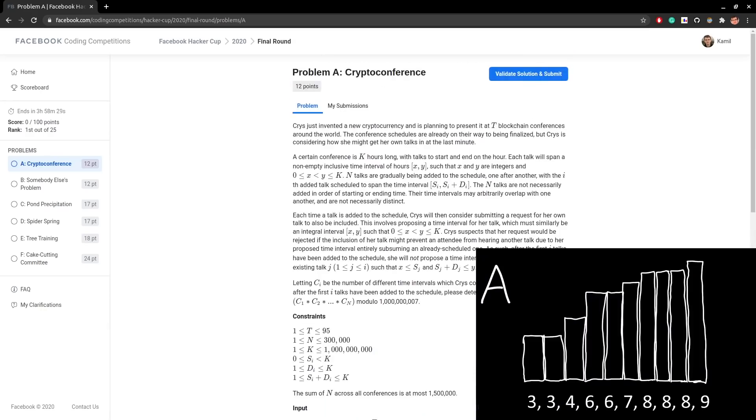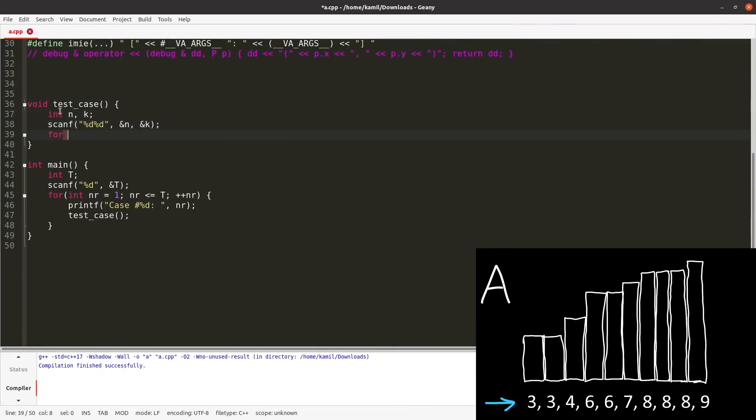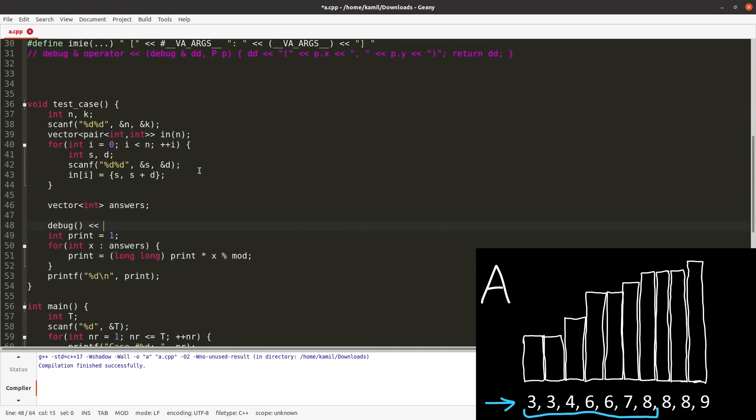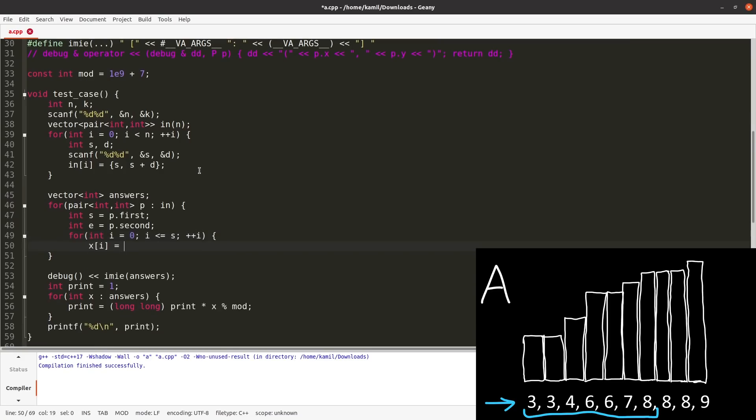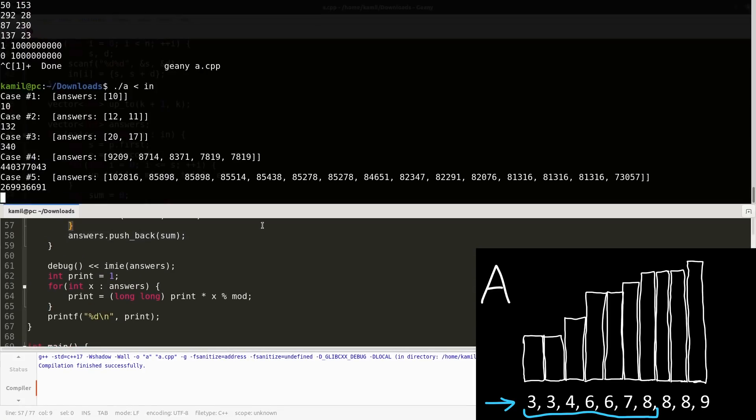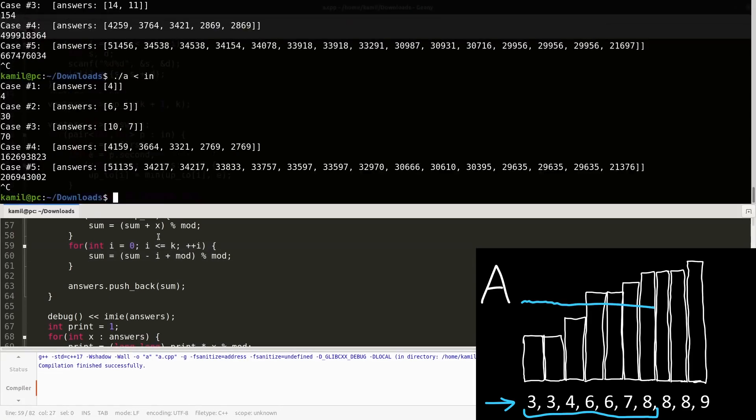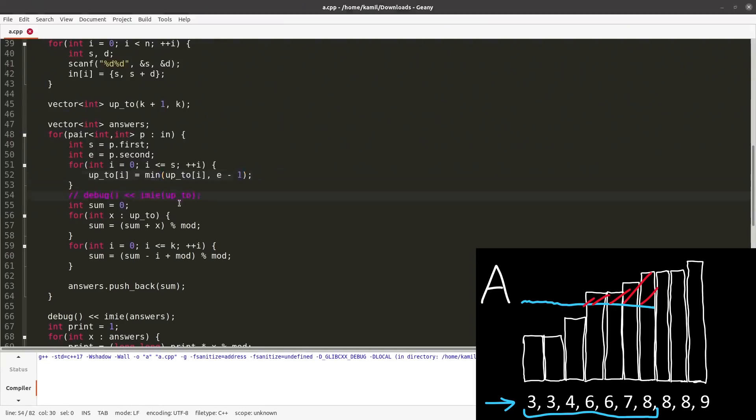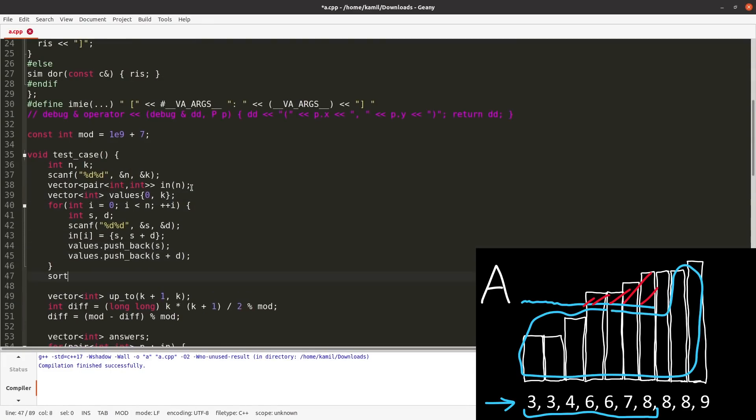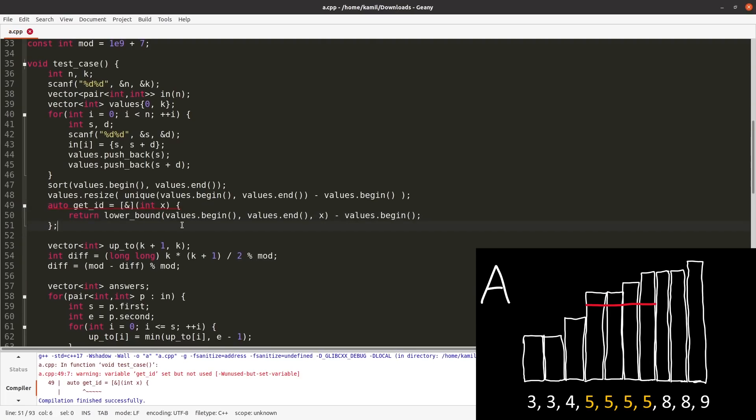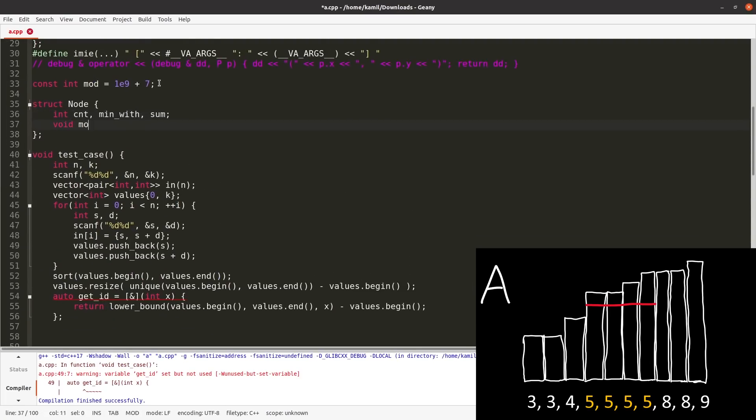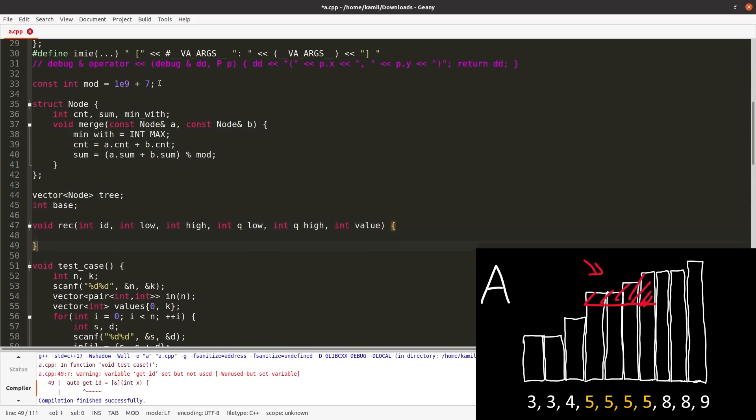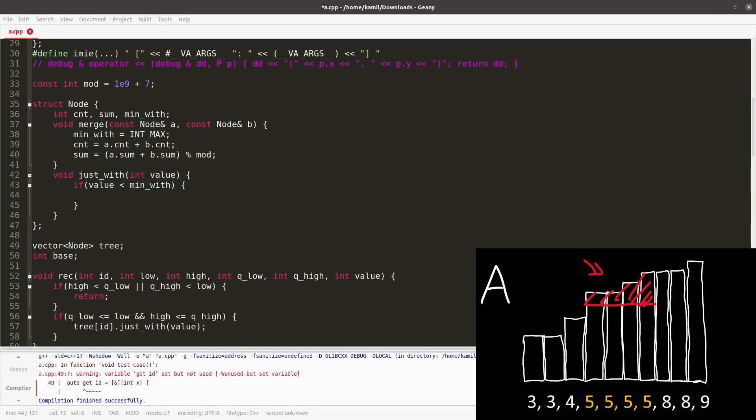The first problem, a crypto conference, boils down to maintaining an increasing sequence and handling updates of form. All elements in some prefix minimize down to the given value x. It can be nicely visualized with columns of heights equal to elements of the sequence and then we need to erase everything above some segment. This part gets erased. After every update, we need to print the sum of values in the sequence, so the area of remaining part of the drawing. Because the sequence is increasing, it's not hard to prove that we always modify some interval of the sequence. This part gets erased here and from this you can get an idea of maybe binary searching where this interval is.